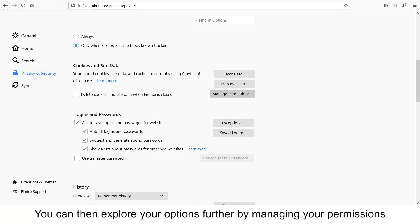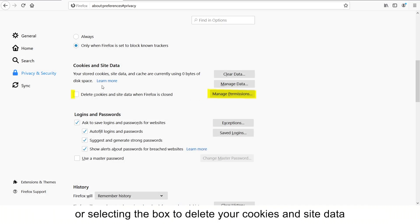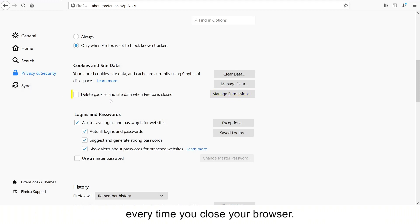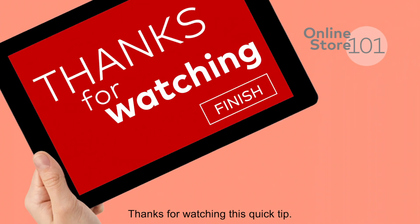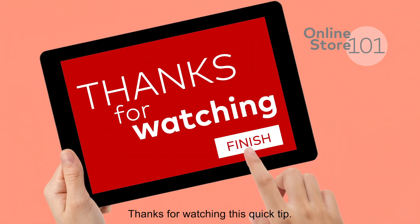You can then explore your options further by managing your permissions or selecting the box to delete your cookies and site data every time you close your browser. Thanks for watching this quick tip.